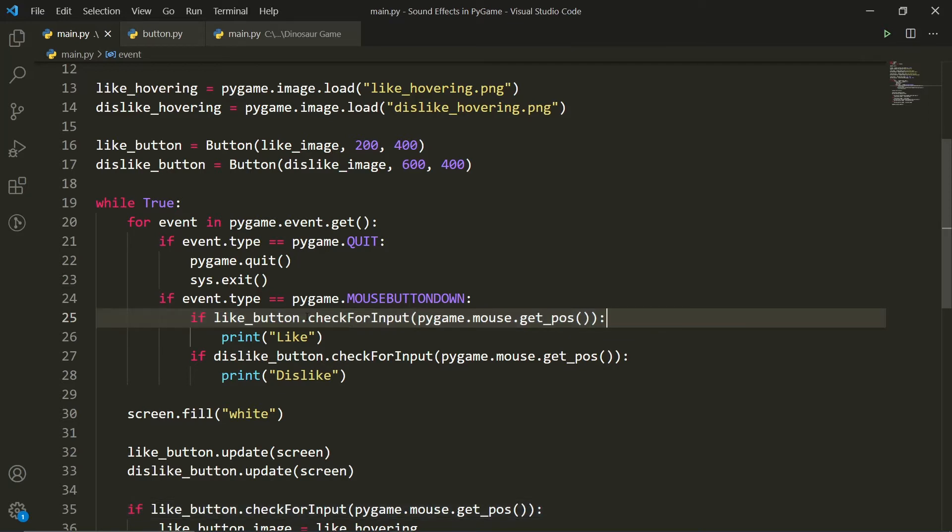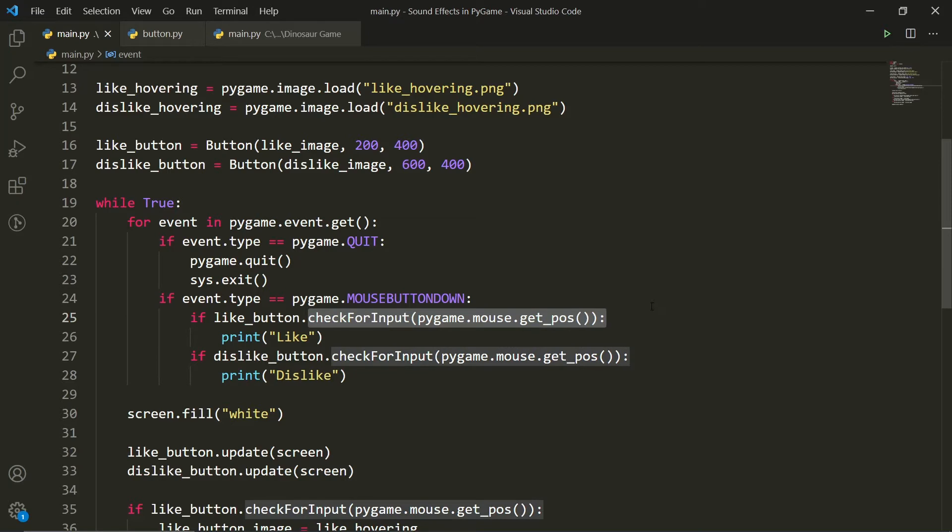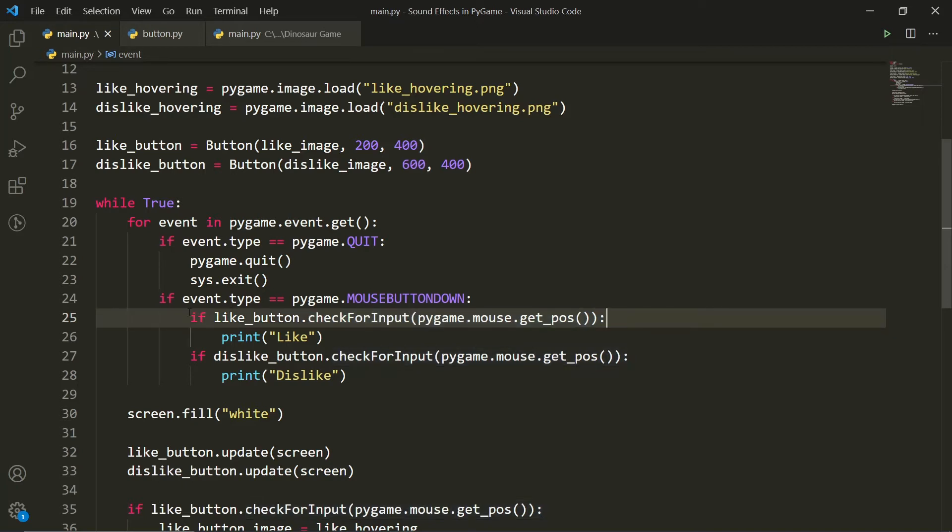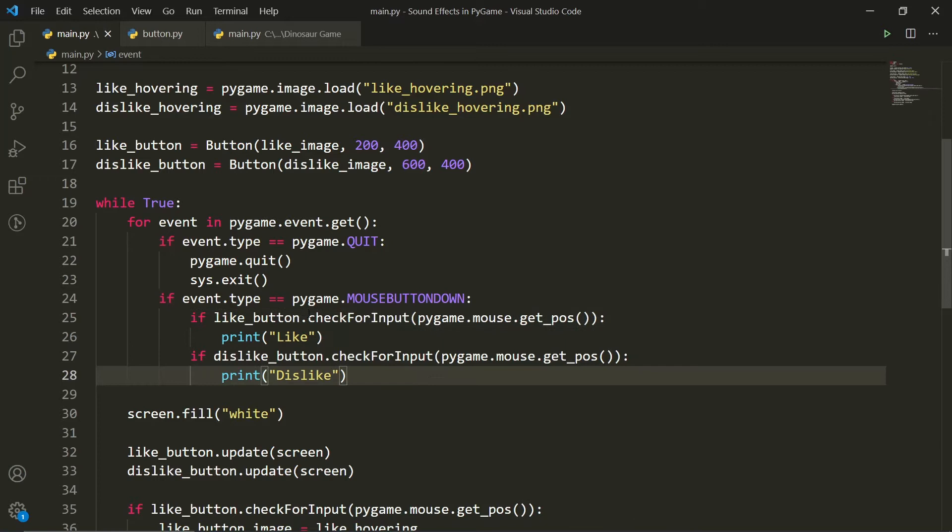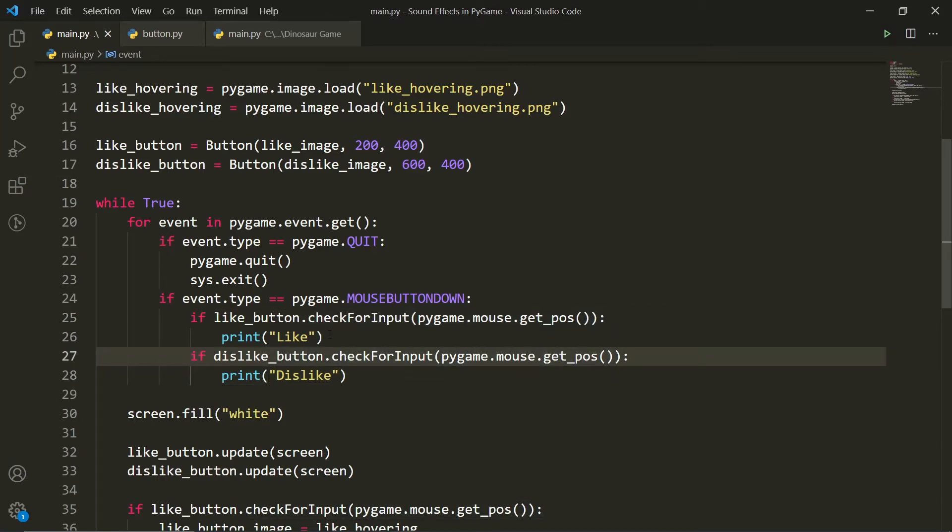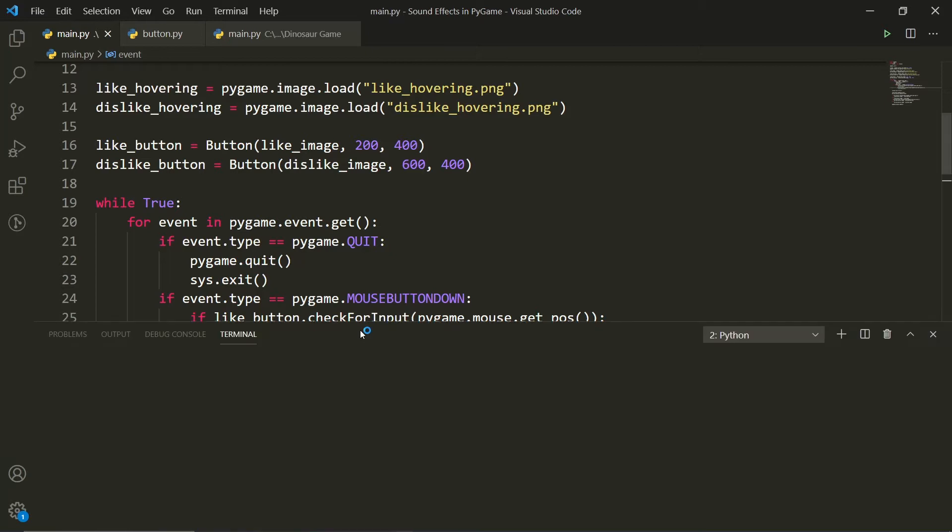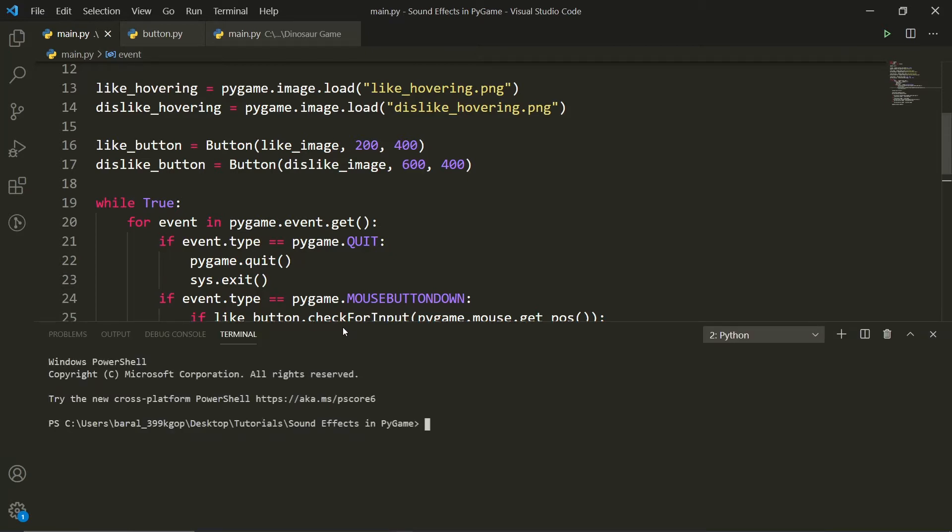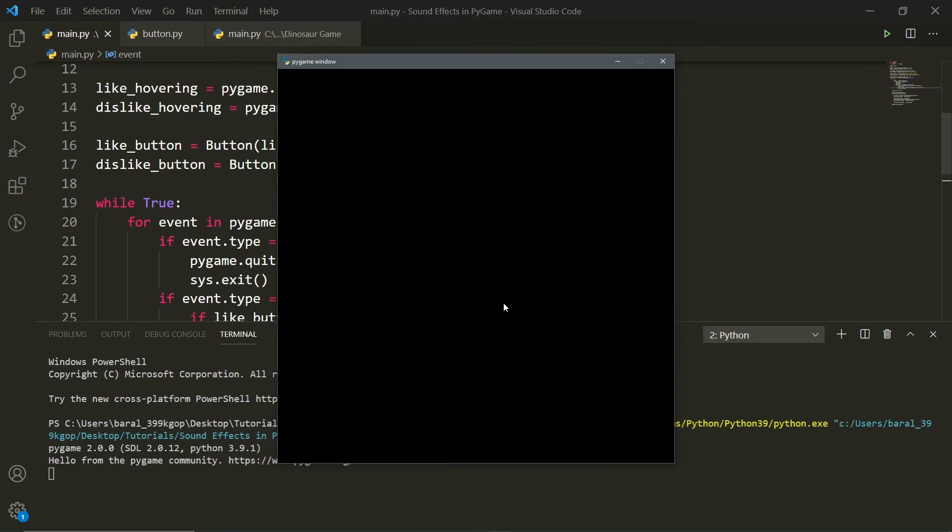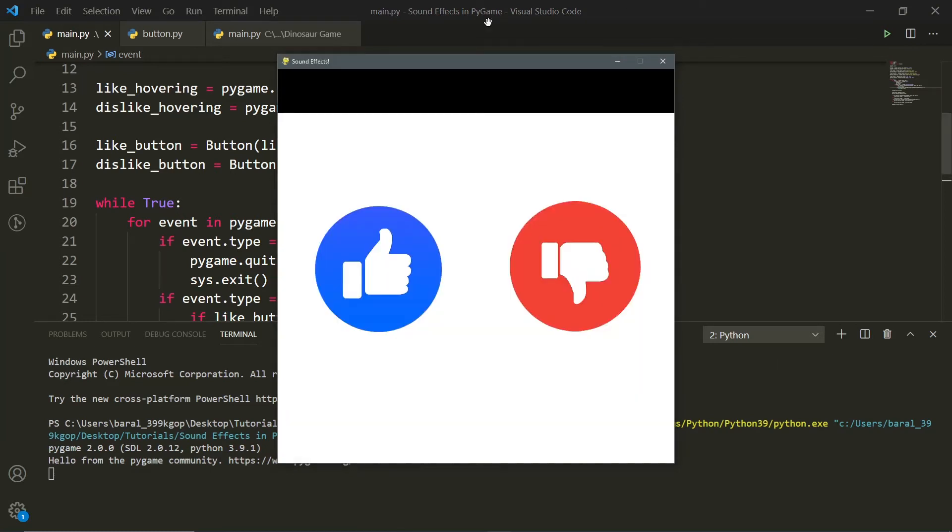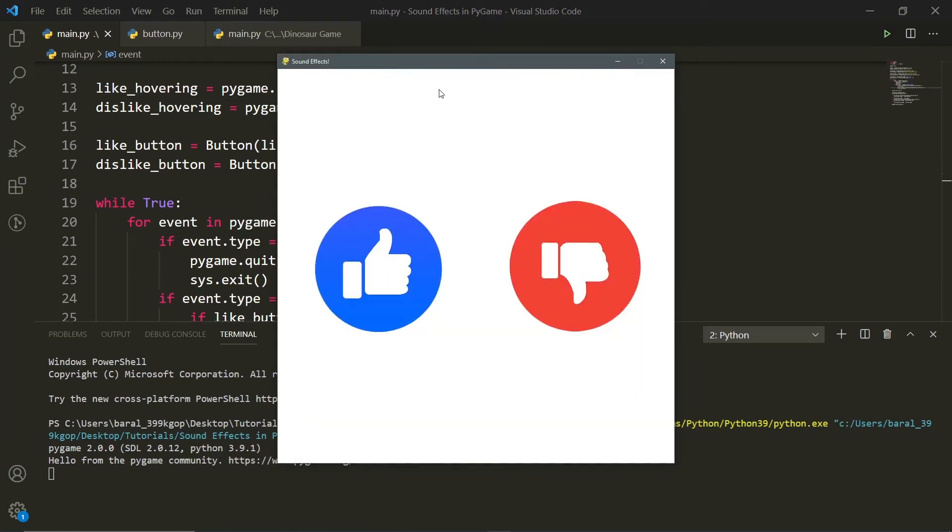If you don't know what this check for input method does in the button class, then make sure to watch my previous video. I showed you how to create this button, and I showed you how you can use it in your own script. So anyways, we just have these two if statements. We're just checking if we're pressing the like button or the dislike button. So if we run the code right now, since I've manipulated it a little bit, what will happen is when we click either of these buttons, let's just wait for this to load first.